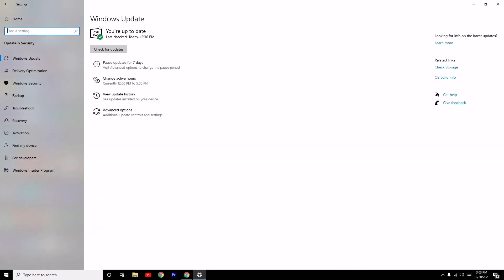As you can see, mine is up to date because I've already done the update. If updates are available, it will show here and you can go for the update. This is the first step you have to do because if you want to fix the black screen issue while trying to play the game, you should be running on the latest version of Windows, which is very important.